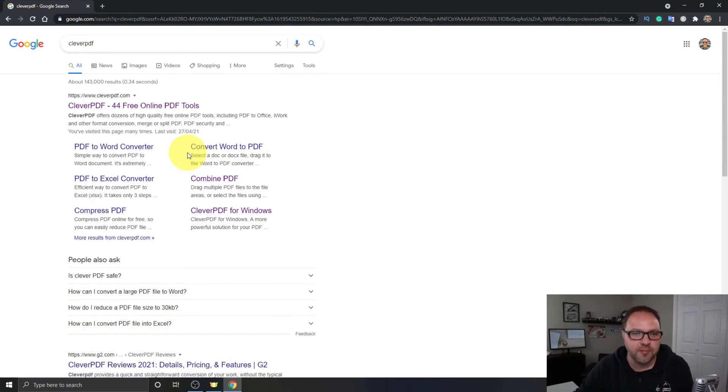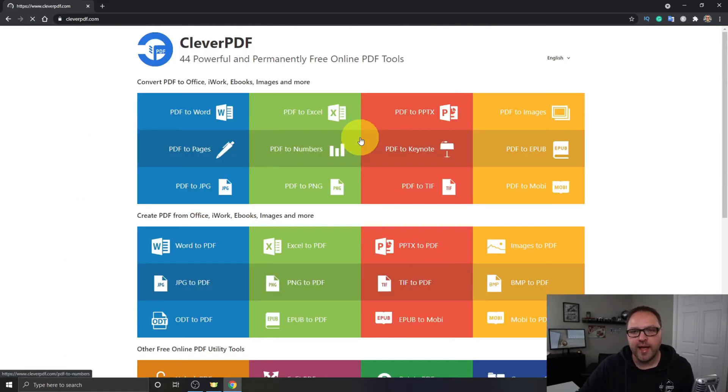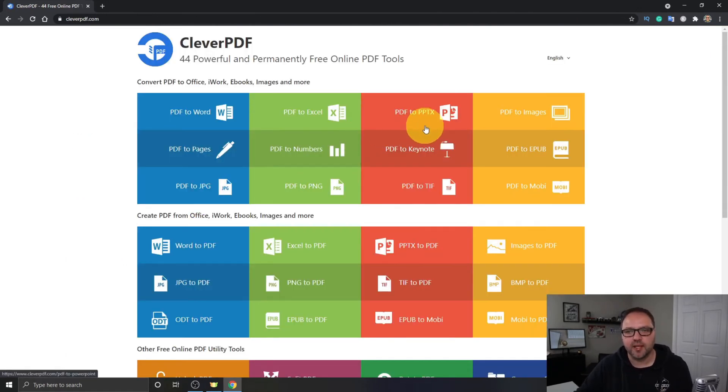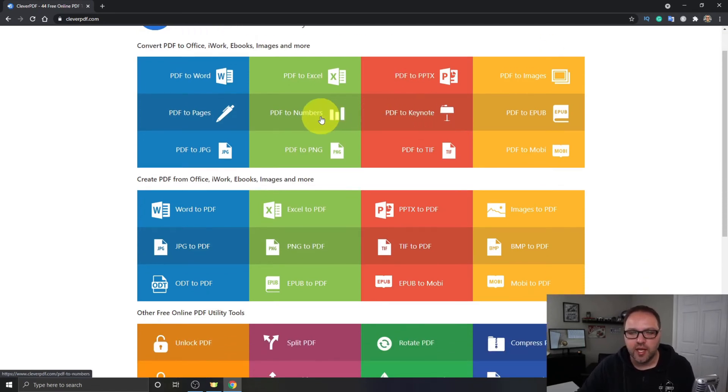It says it has 44 free online PDF tools. Let's click on that and it's gonna load up and look something like this. You can see there's a ton of different options here that you can go through.